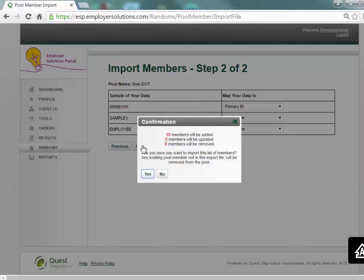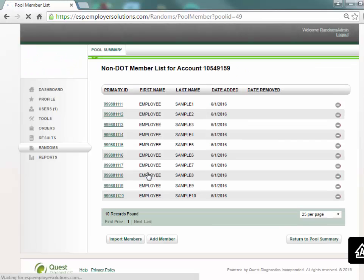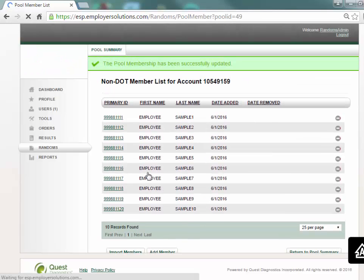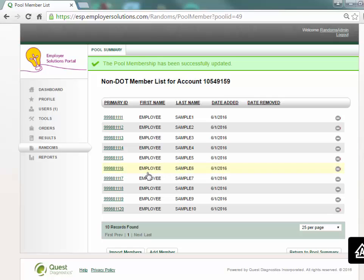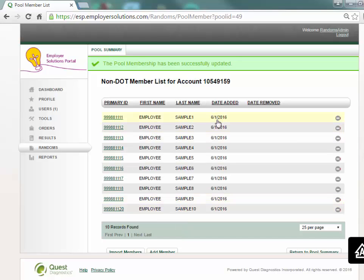A confirmation window will indicate how many members will be added to your list. Confirm that you wish to proceed with the import by selecting the yes button. All of the member records in your import file will now be displayed on the pool member list for this pool with the current date in the date added column.